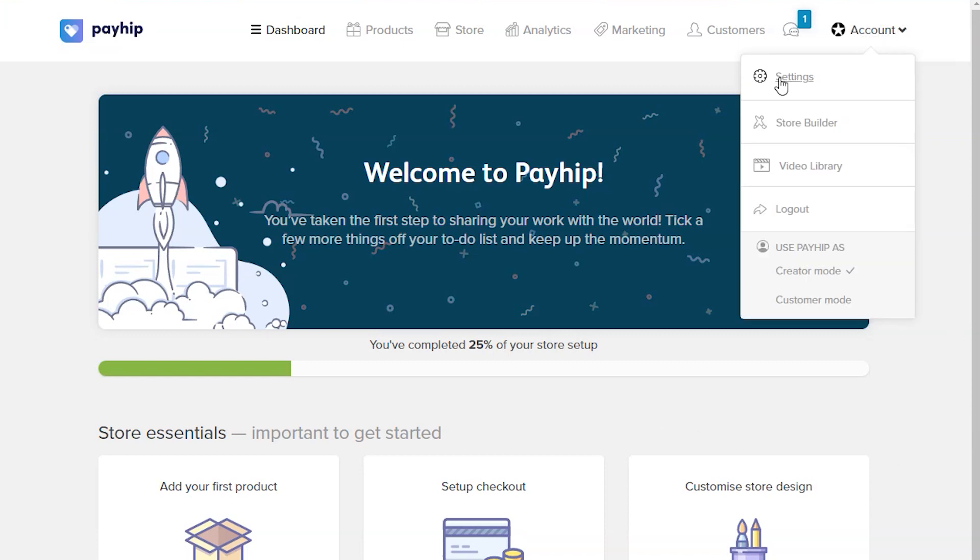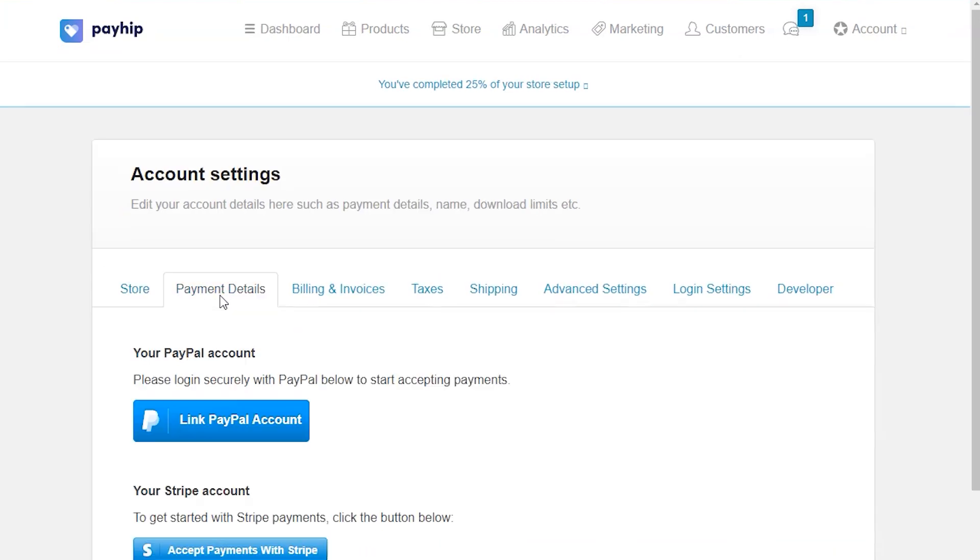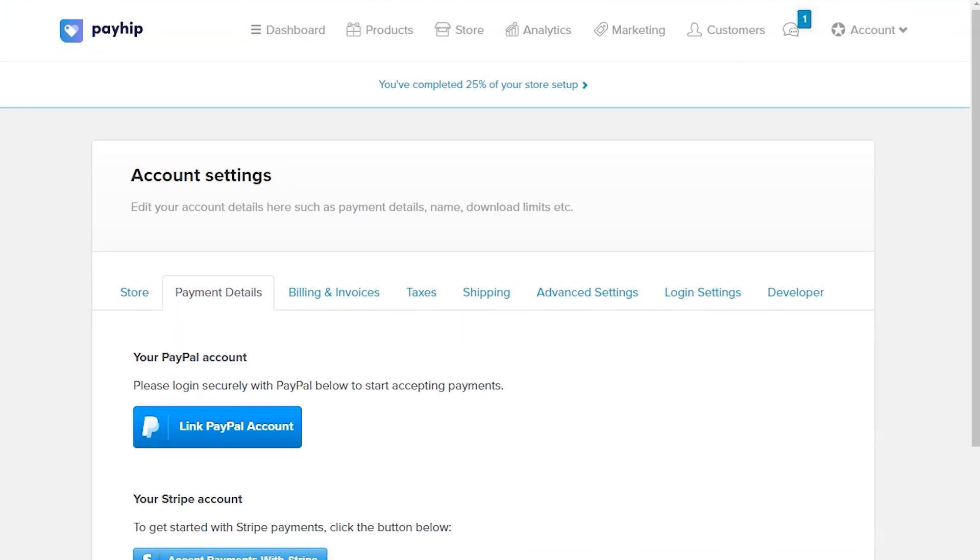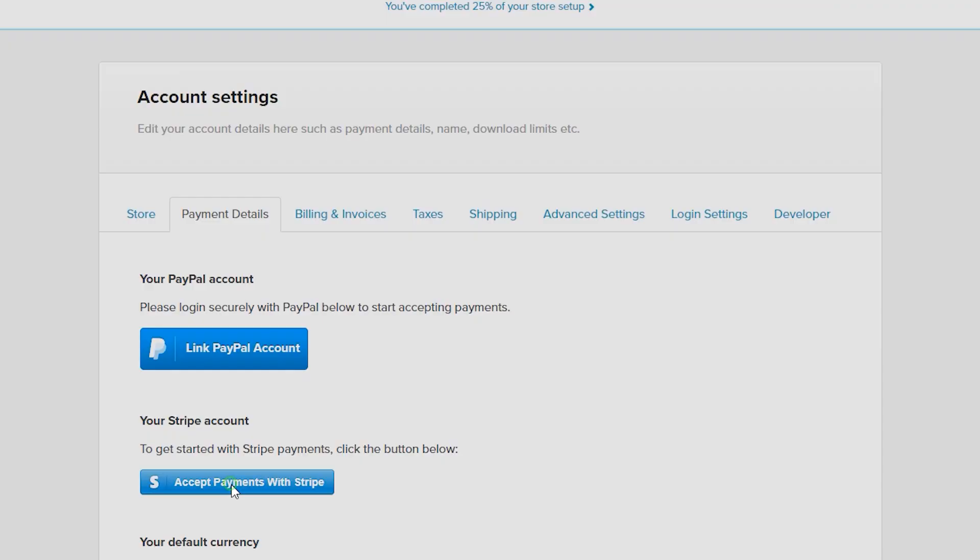On the top right here, go to Settings, select Payment Details, and click on Accept Payment with Stripe button.